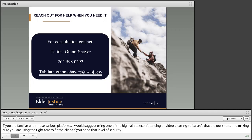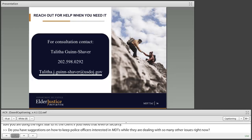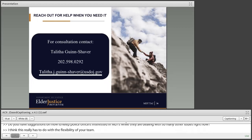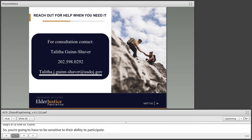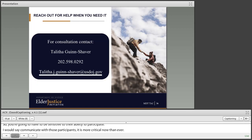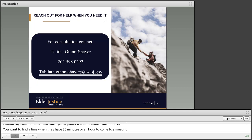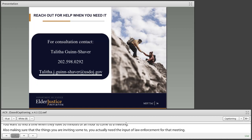Question: Do you have suggestions on how to keep police officers interested in MDTs while they are dealing with so many other issues right now? I think this really has to do with the flexibility of your team. The interest is there, but you have law enforcement that are exhausted, worn down, working 12-hour shifts or more. You're going to have to be sensitive to their ability to participate. Communicate with those participants more than ever — find a time when they have 30 minutes or an hour to come to your meeting. Also make sure that the meetings you're inviting them to actually need the input of law enforcement. If there's no component where you need police action on a case, let them know they aren't needed for that meeting and that you're valuing their time.